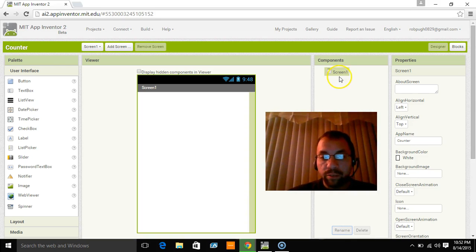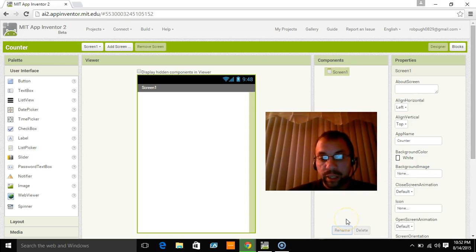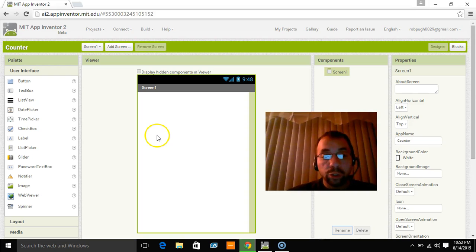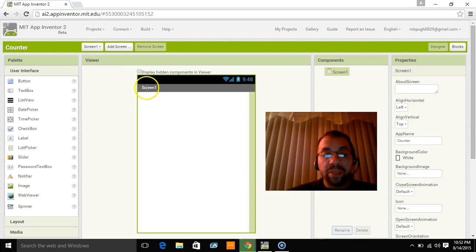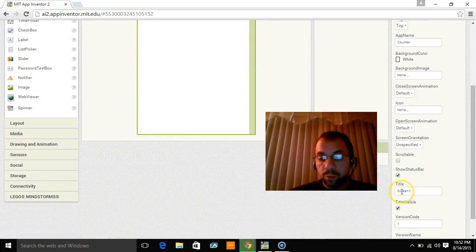And a matter of fact, when you click on screen 1 and click on rename, it doesn't even let you rename it. So you have to keep it screen 1.